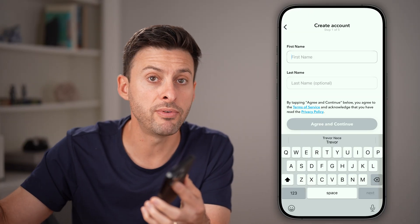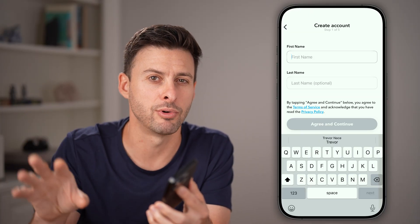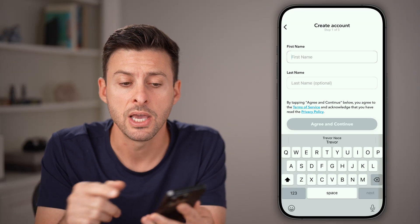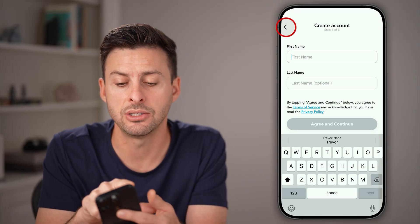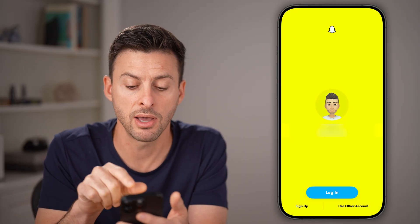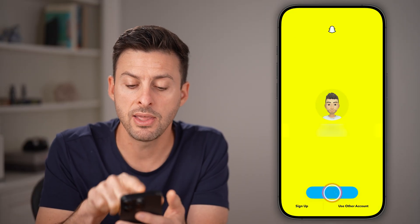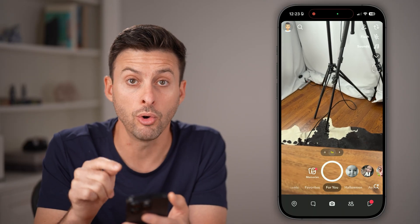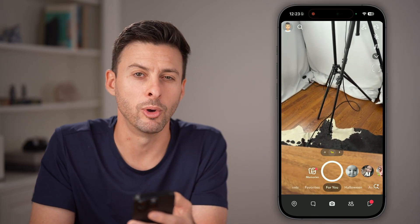After you set up the second account with that phone number, it will remove it from the original account. So essentially, you sign up for another account, and then after you've opened up your old account, that phone number will be removed.